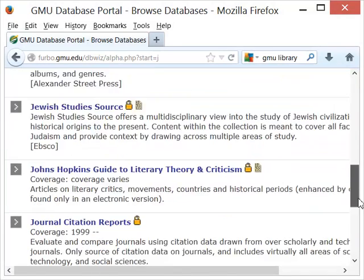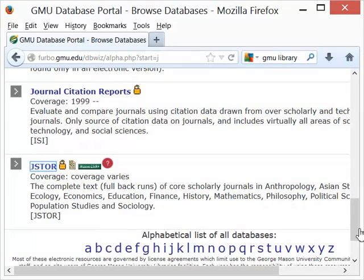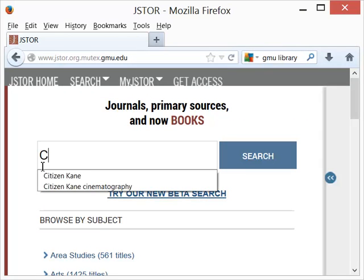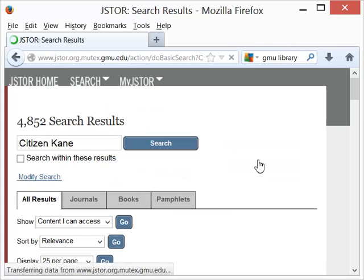It's at the very bottom of the column here, so we'll click on JSTOR and launch that database. Let's start off by typing in Citizen Kane, and we'll hit search and see what comes up.